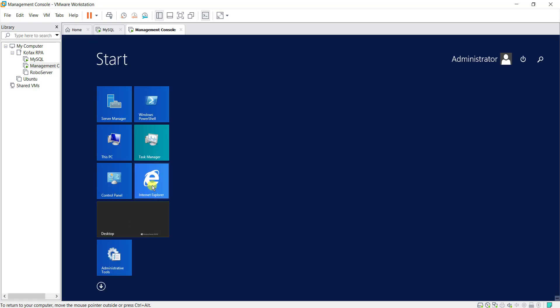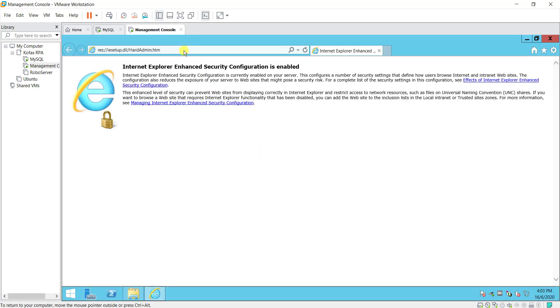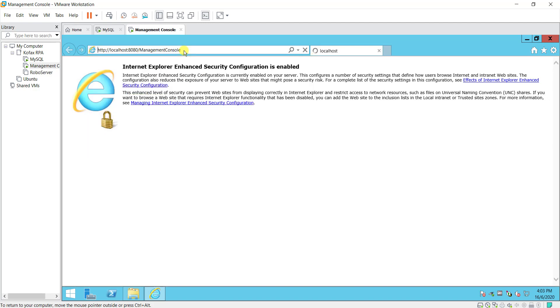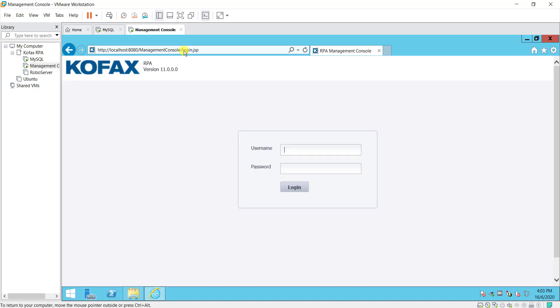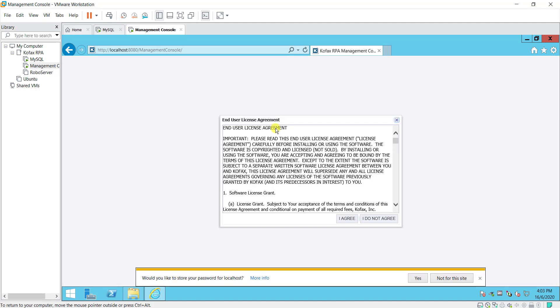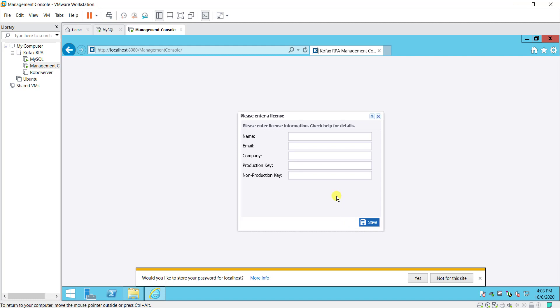You can go back to your website and put in localhost and slash management console. So you can see that this is successful and you managed to have the Covax RPA management console installed together with Tomcat. So login. The default user name and password is admin and admin. So login and it will prompt you for the license. After you have keyed in the license you can add in the robo server from there.